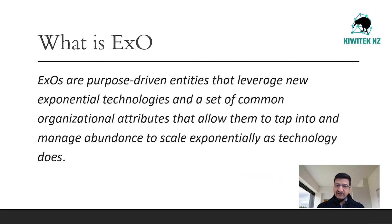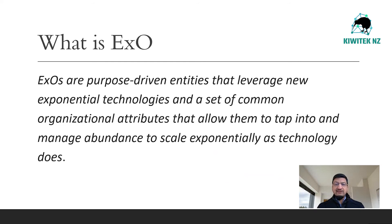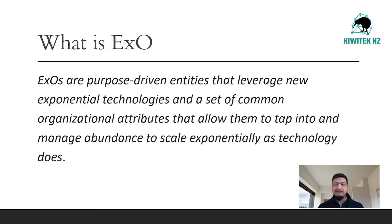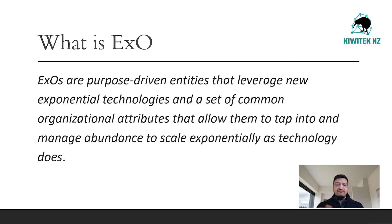In addition to leveraging accelerating technologies, EXOs have a MTP, Massive Transformative Purpose, and they possess these 10 organizational attributes in common. Five of these are external, five are internal. The external characteristics are staff on demand, community and crowd, leveraged assets, algorithms, and engagement.